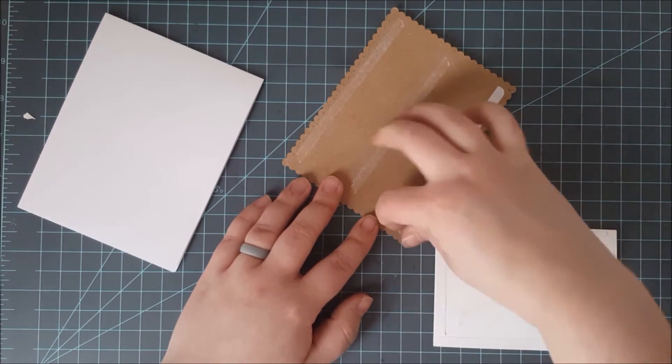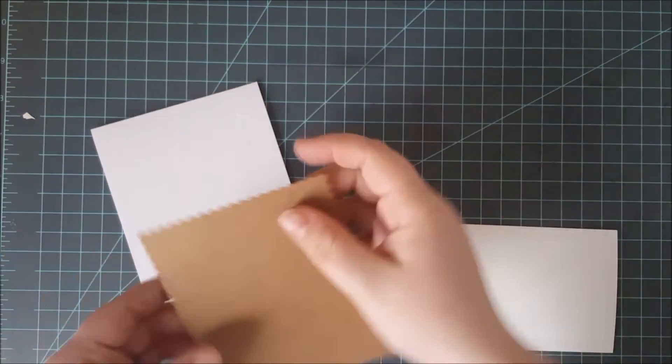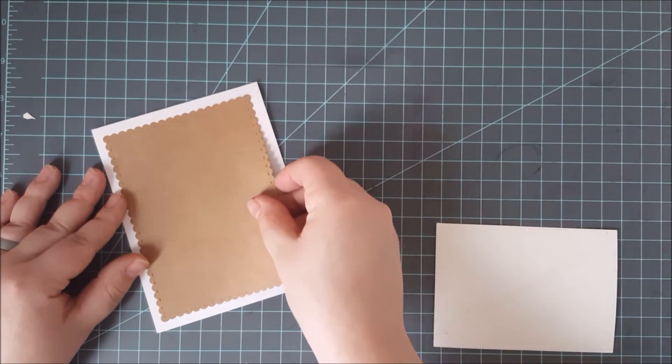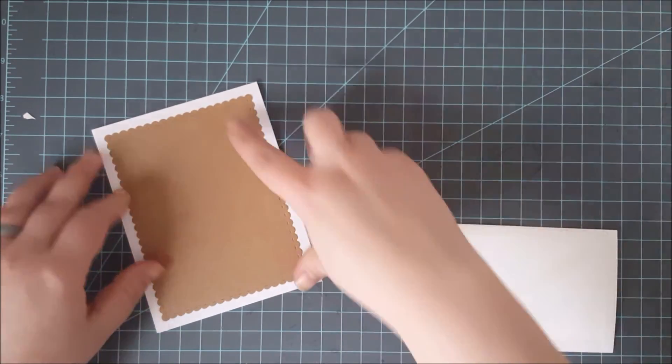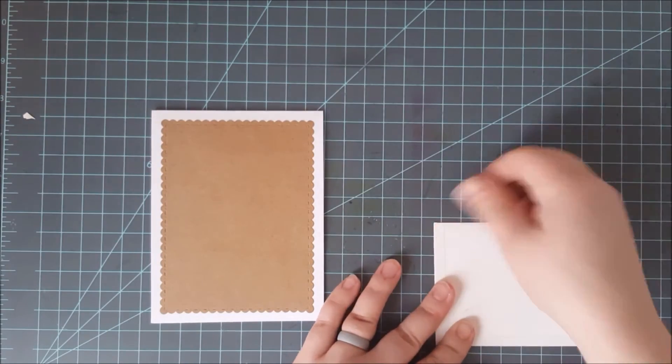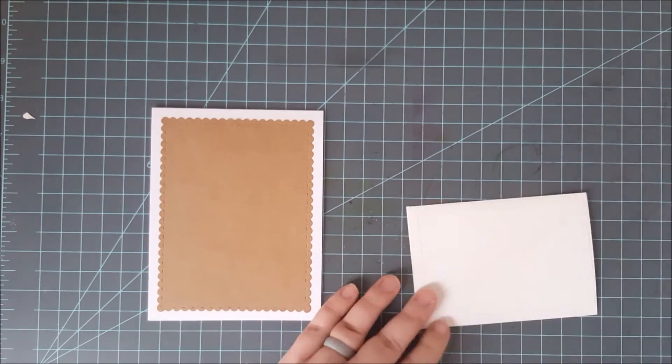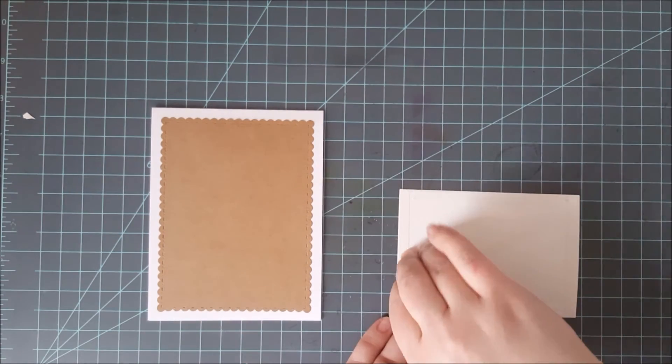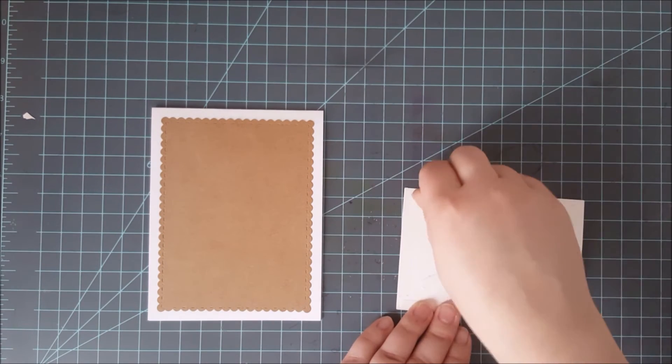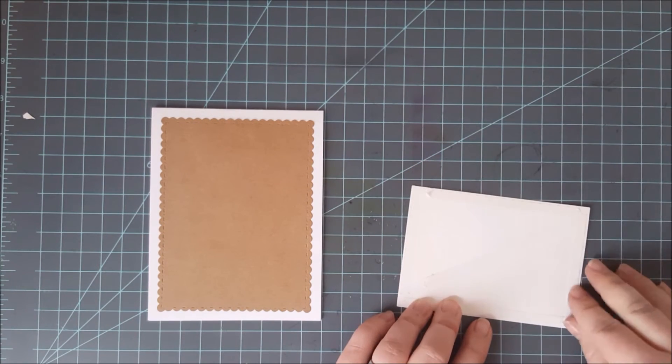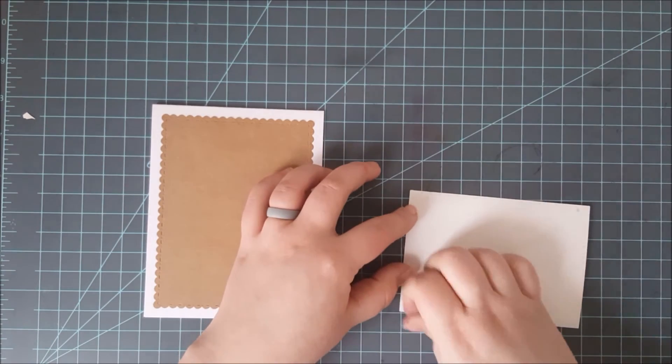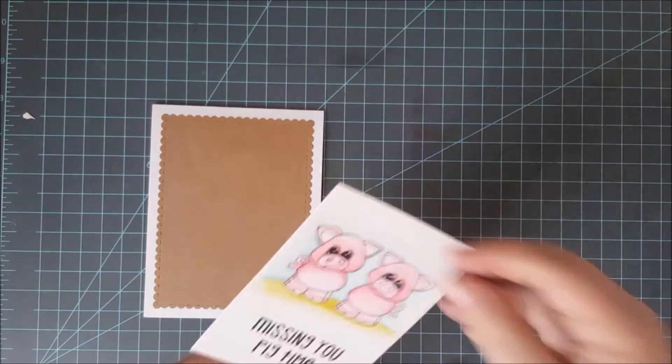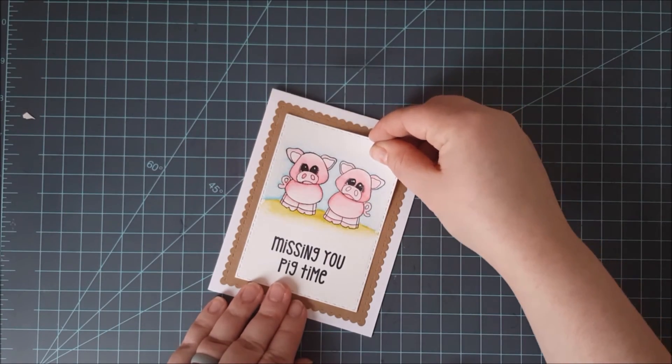Now to put this card together I went ahead and used the next step up of the scalloped rectangle in that fancy frames die set and I cut that with some craft card stock and I am just placing that onto an A2 top folding card base and then I will go ahead and put this watercolor image right on top of that craft with some double sided adhesive as well. Now I did stamp that missing you pig time sentiment right on the bottom with black dye ink and I used my MISTI for that as well so I could stamp it a couple times.